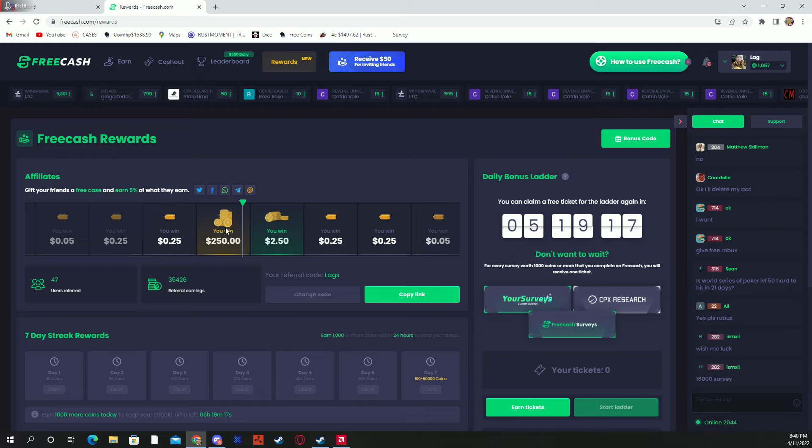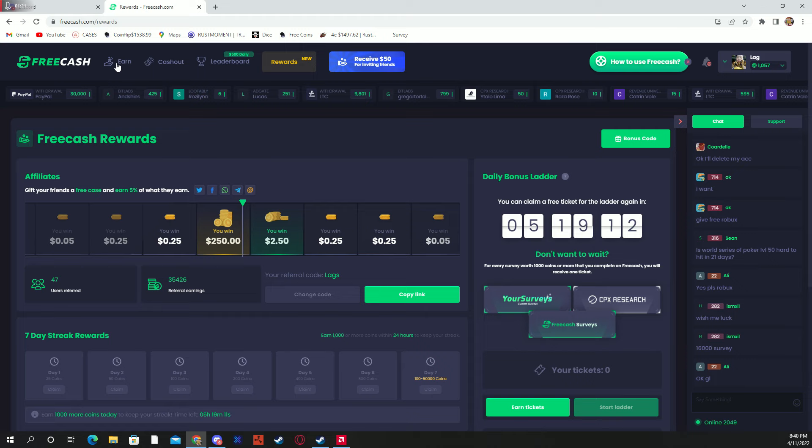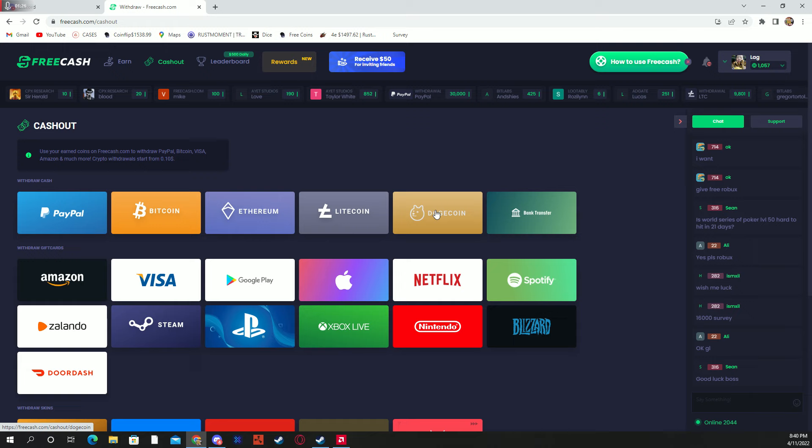Now their cash out options is PayPal, Bitcoin, Ethereum, Litecoin, Dogecoin, and bank transfer, all these gift cards and skins for other games.